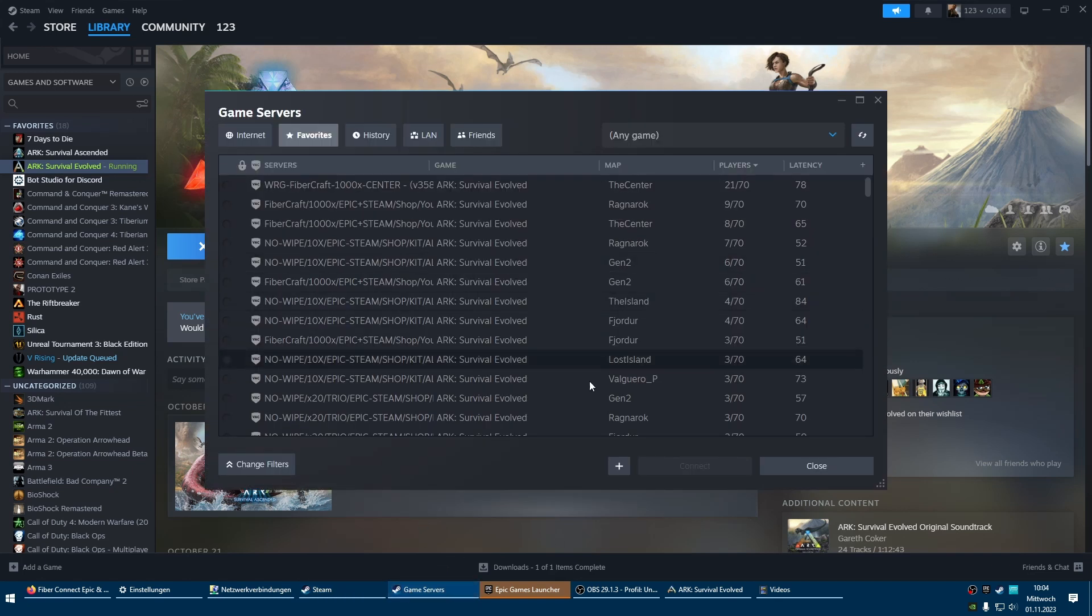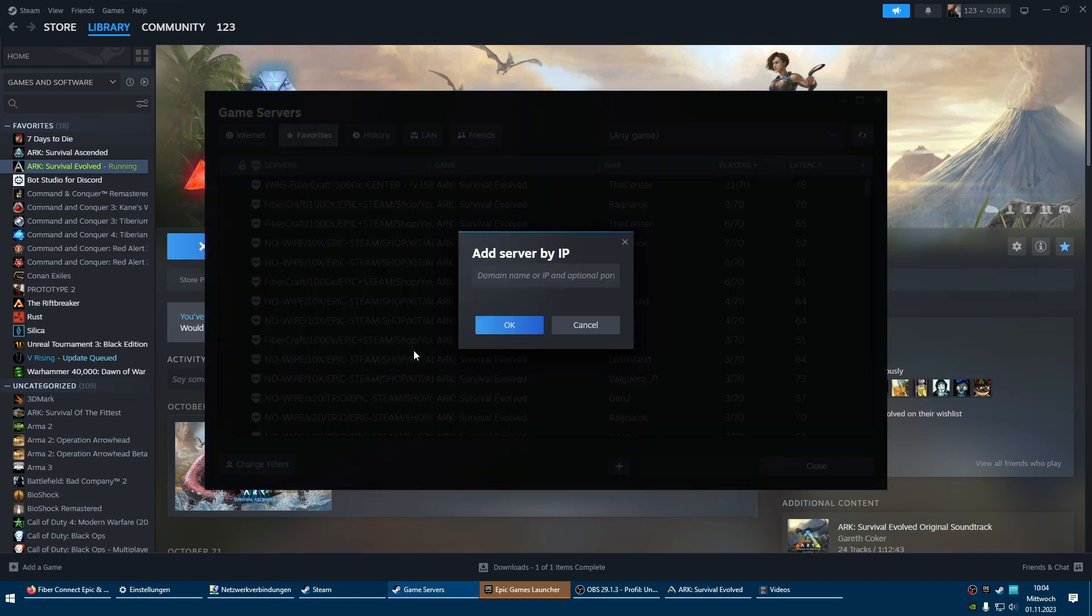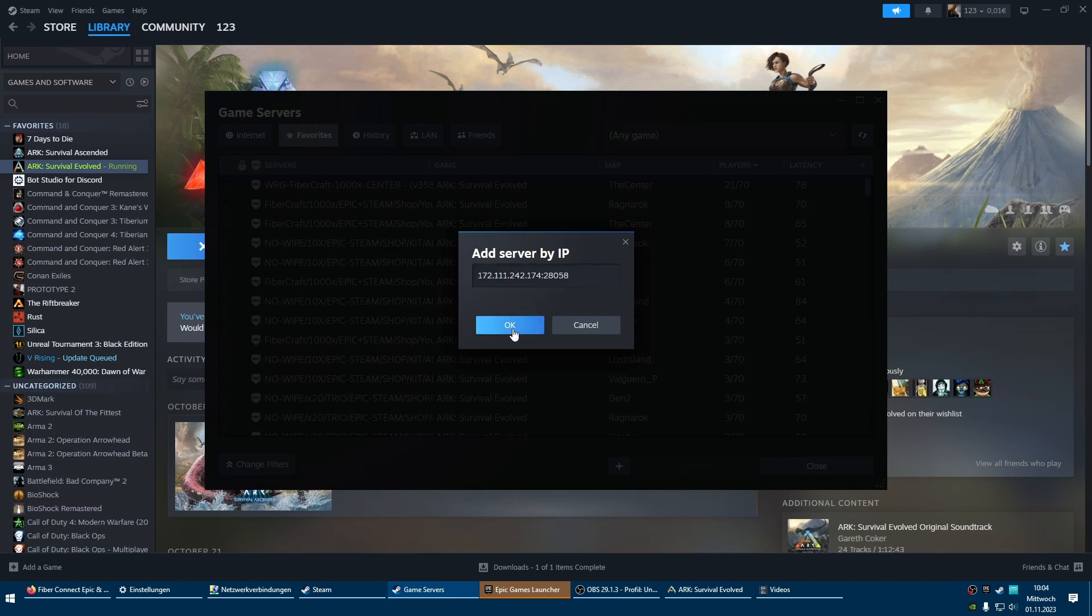Then this will open. Then press the plus. Enter the IP and the port, and press OK.